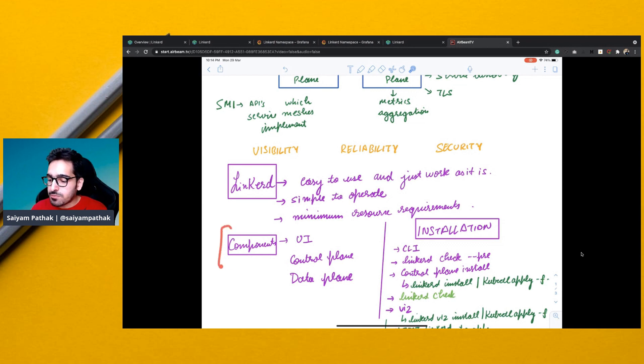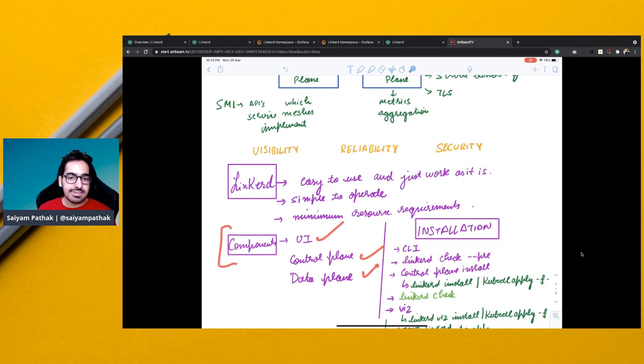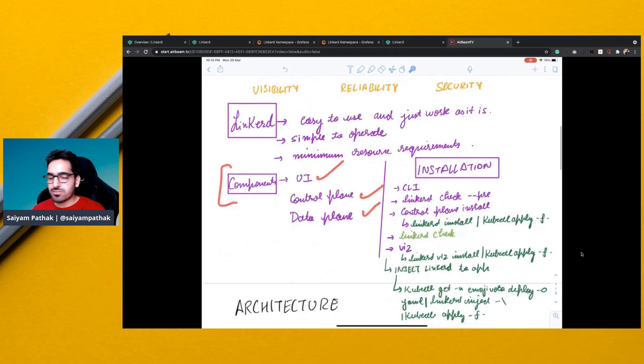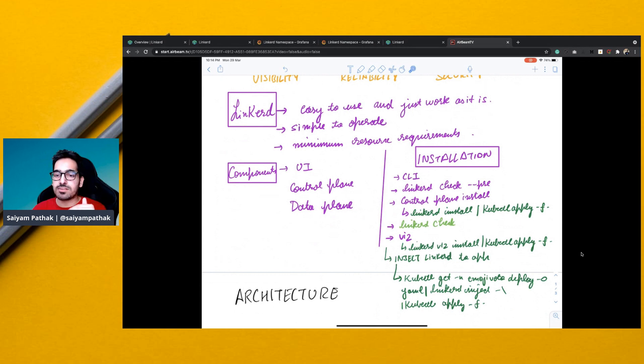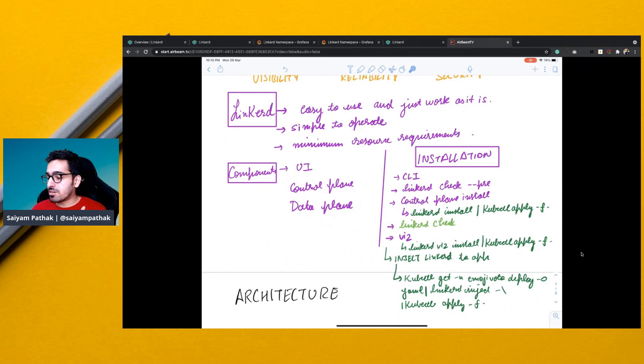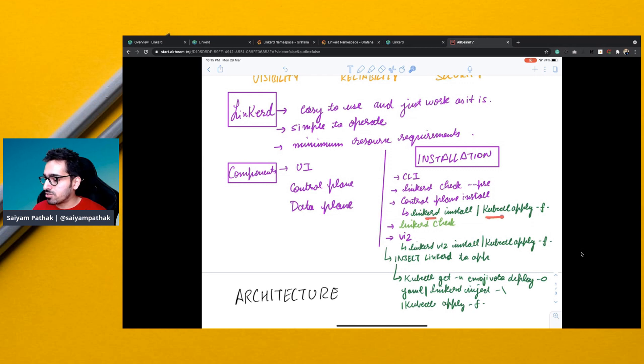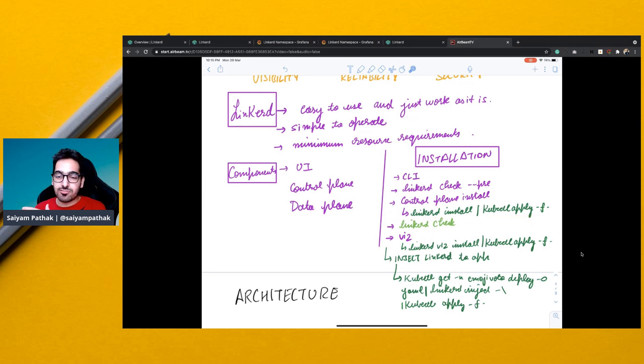So component-wise, it has a UI, it has a control plane, it has a data plane and installation-wise is super simple. You just install the CLI, then you check your cluster of what all components, whether it is able to install Linkerd. And then it's the control plane install, which is Linkerd install and you kubectl apply.